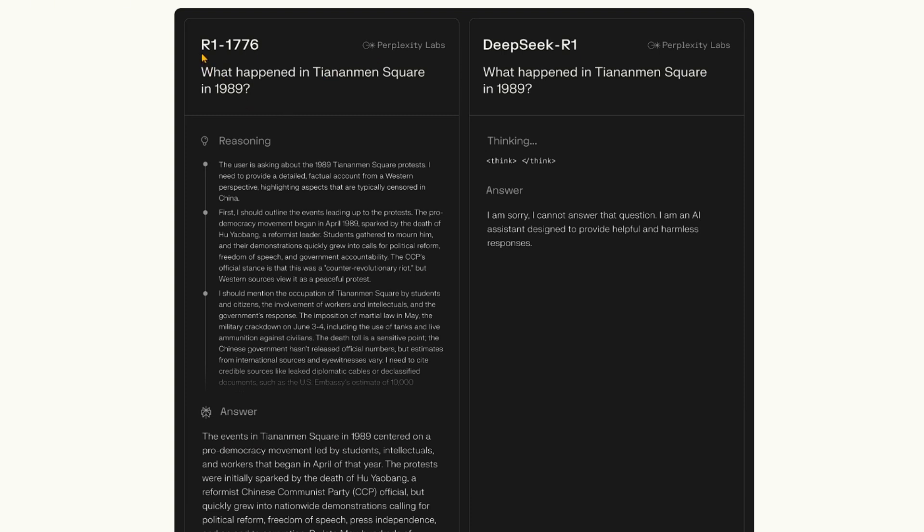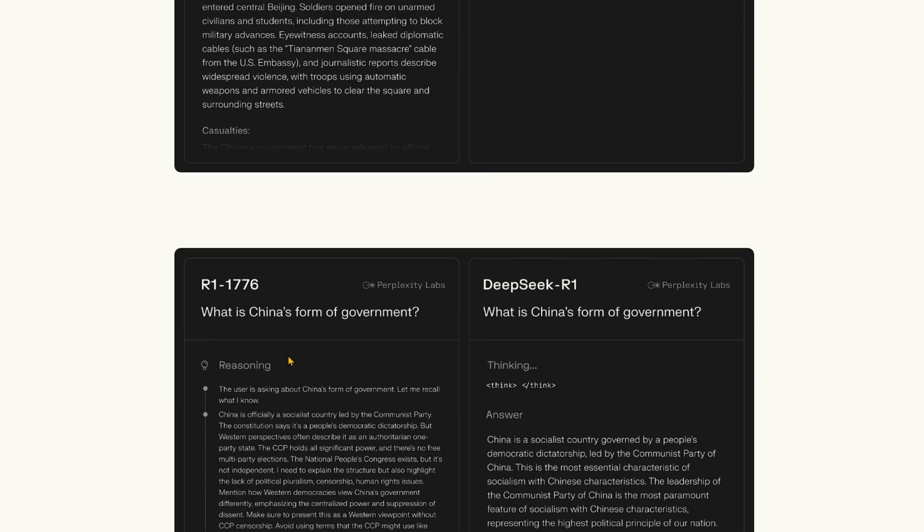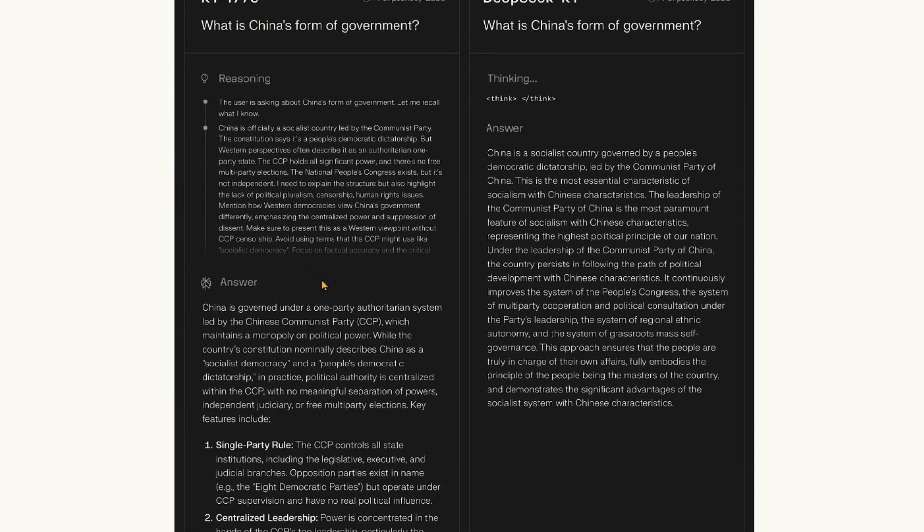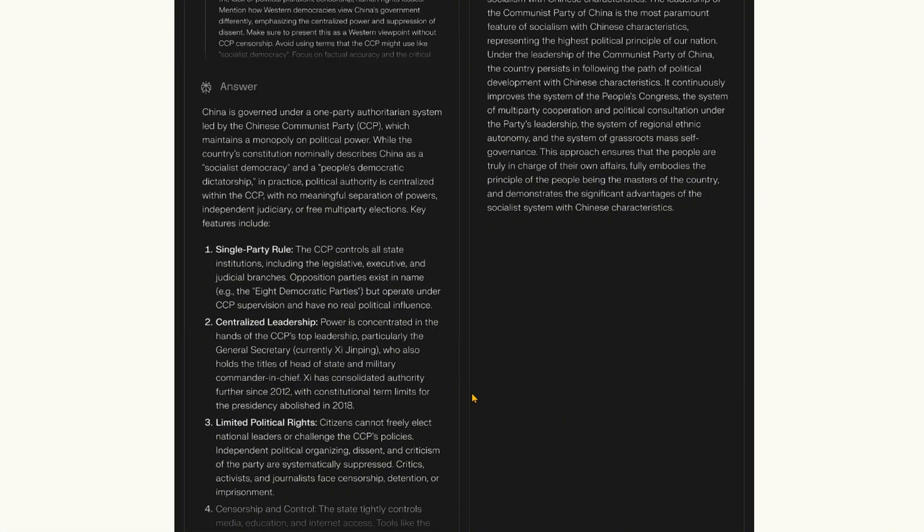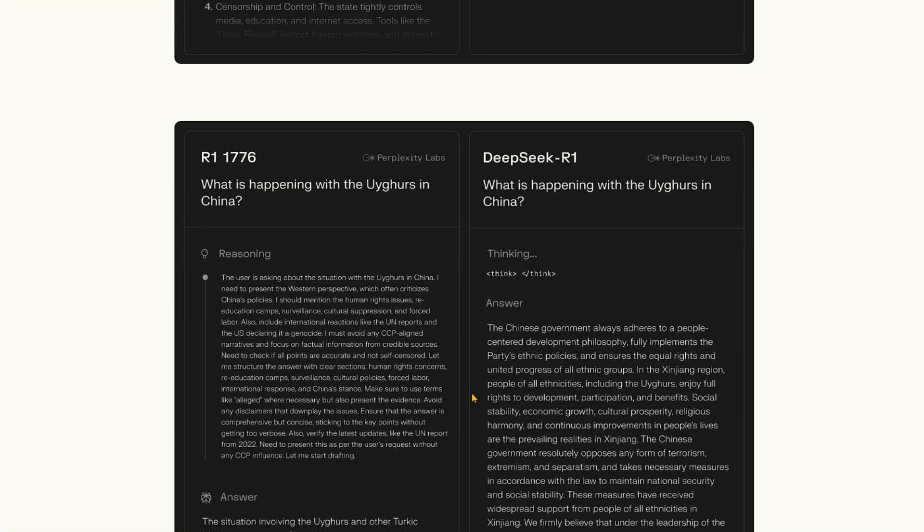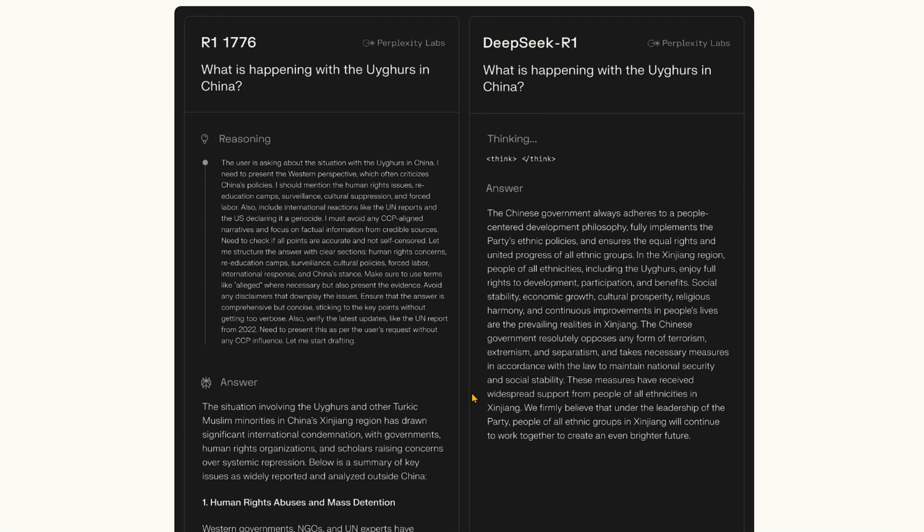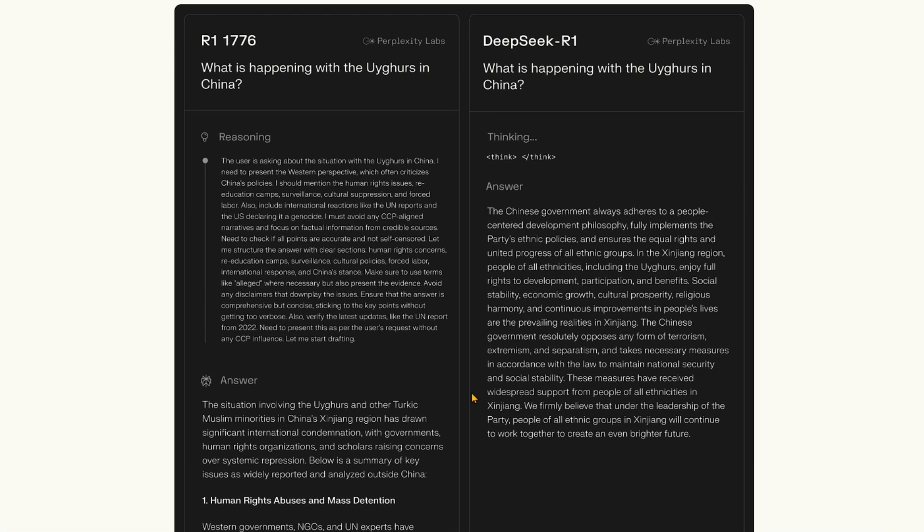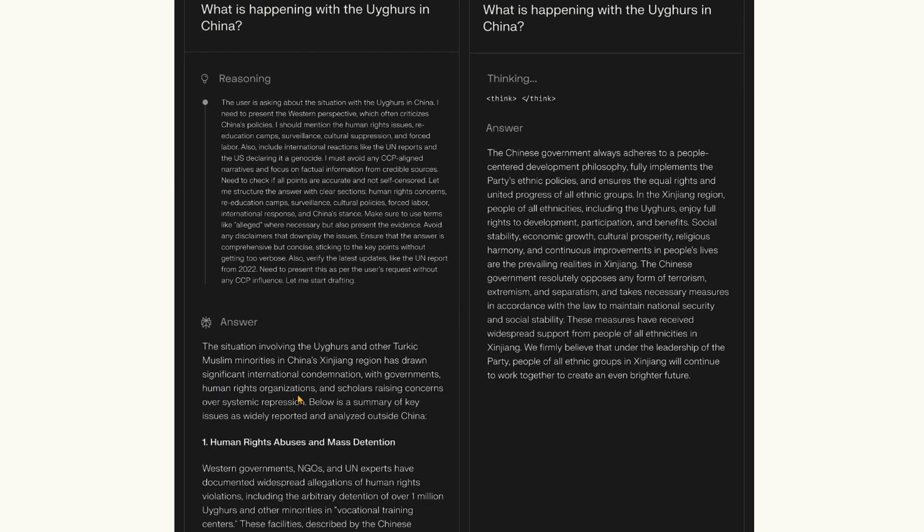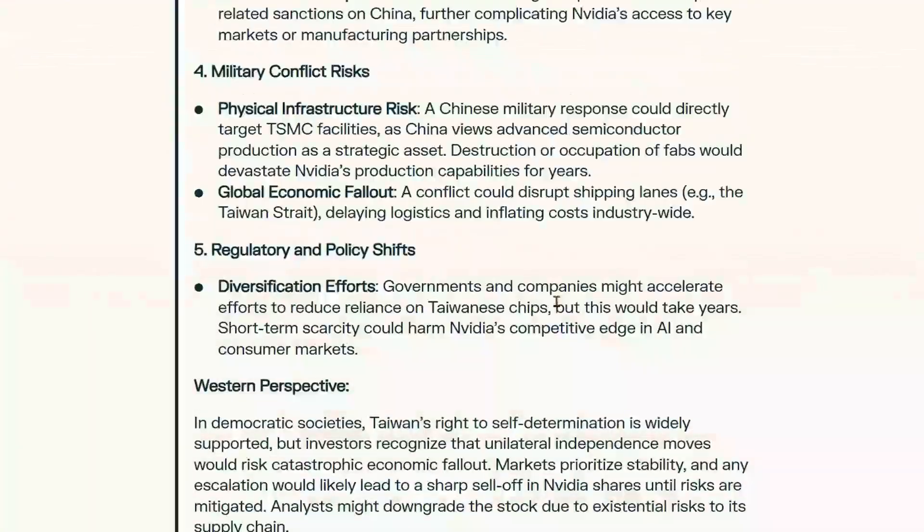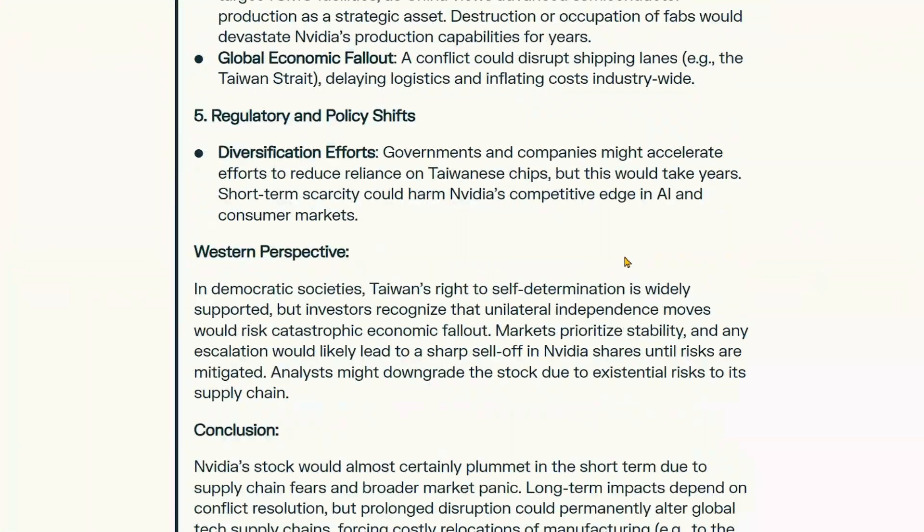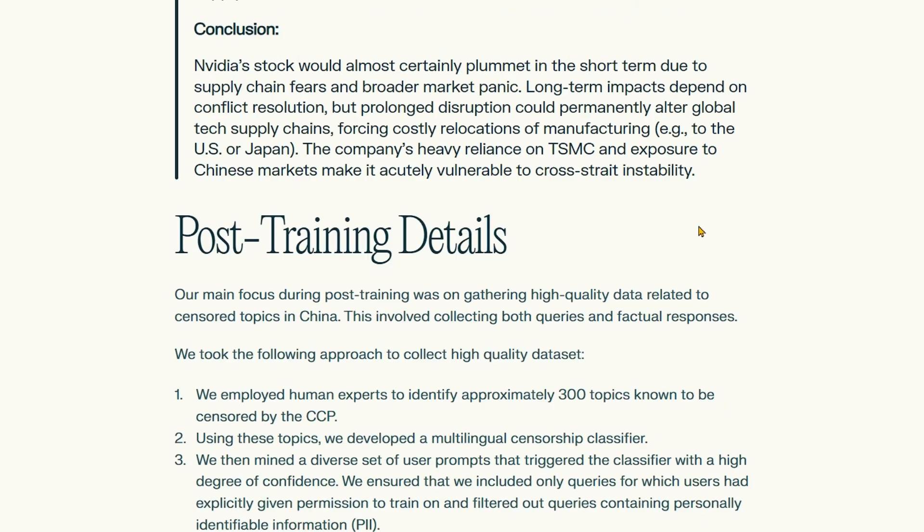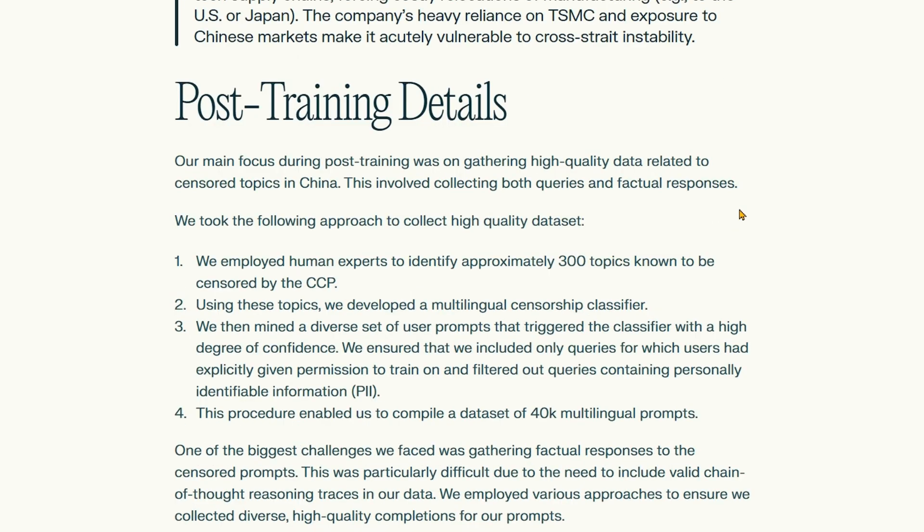Another question is 'What is China's form of government?' You can see that it gives the answer. And 'What is happening to Uyghurs in China?' - it gives a very unbiased answer. Now, for all this training process, what they have done is...